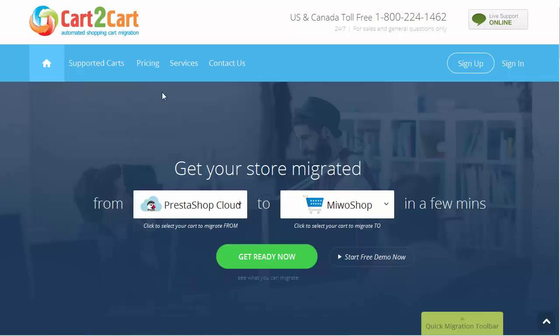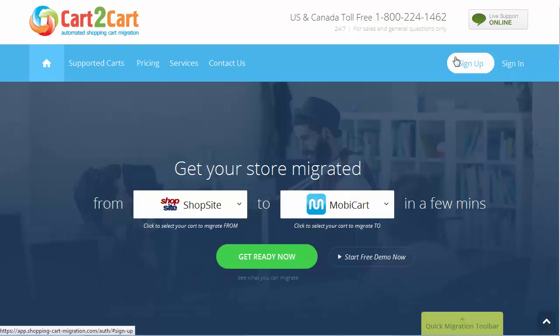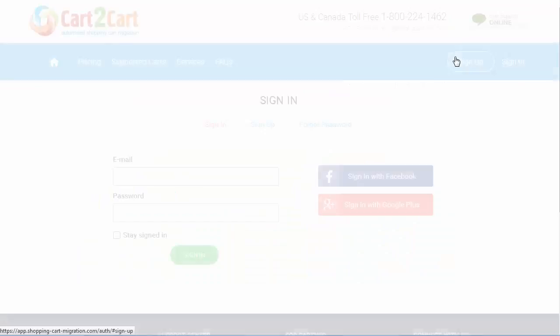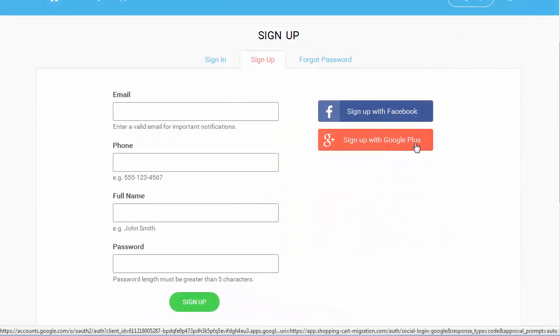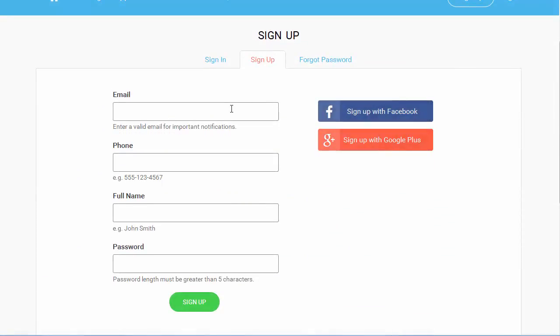To get started with shopping cart migration, all you need to do is sign in with your existing Google or Facebook account, or register a new Cart2Cart account.